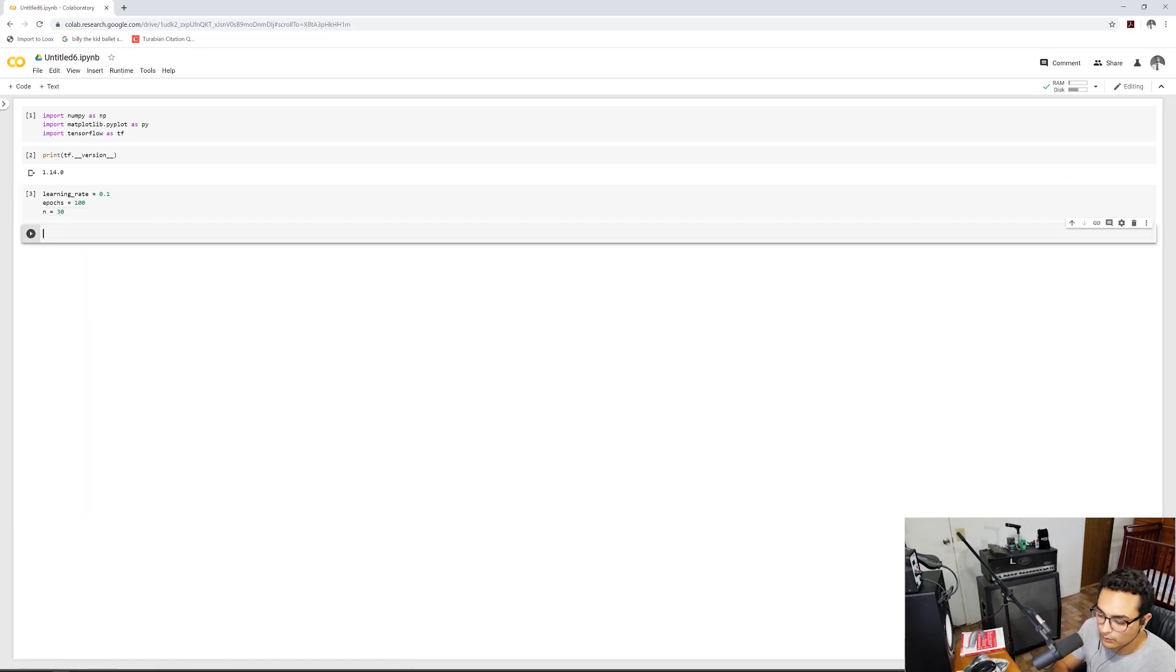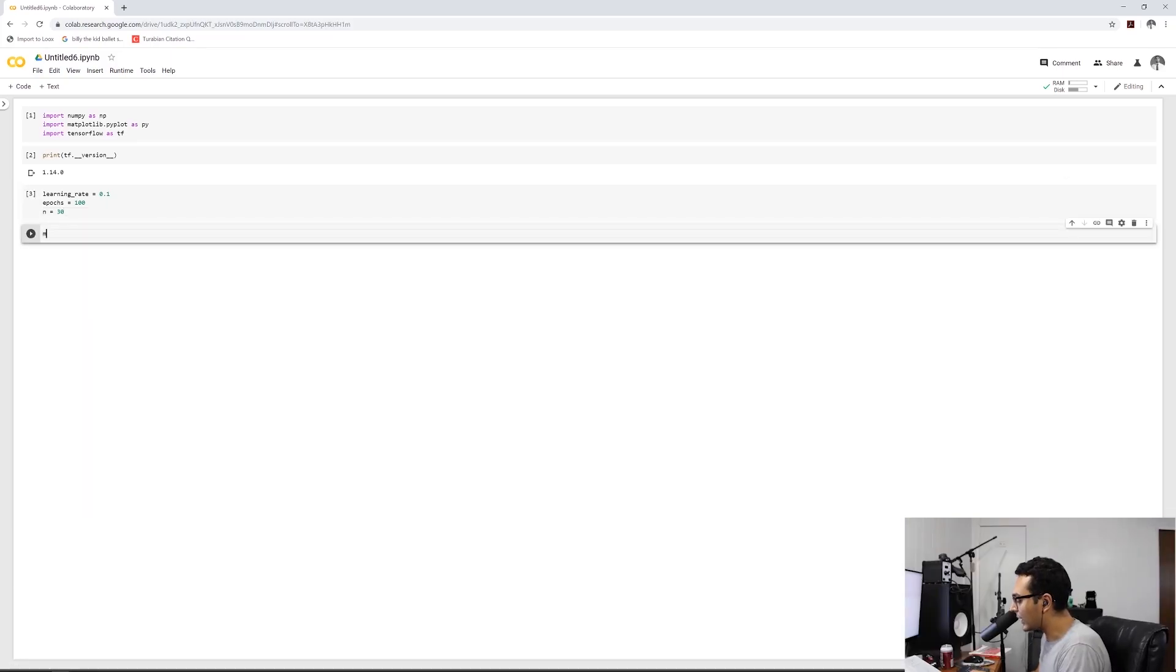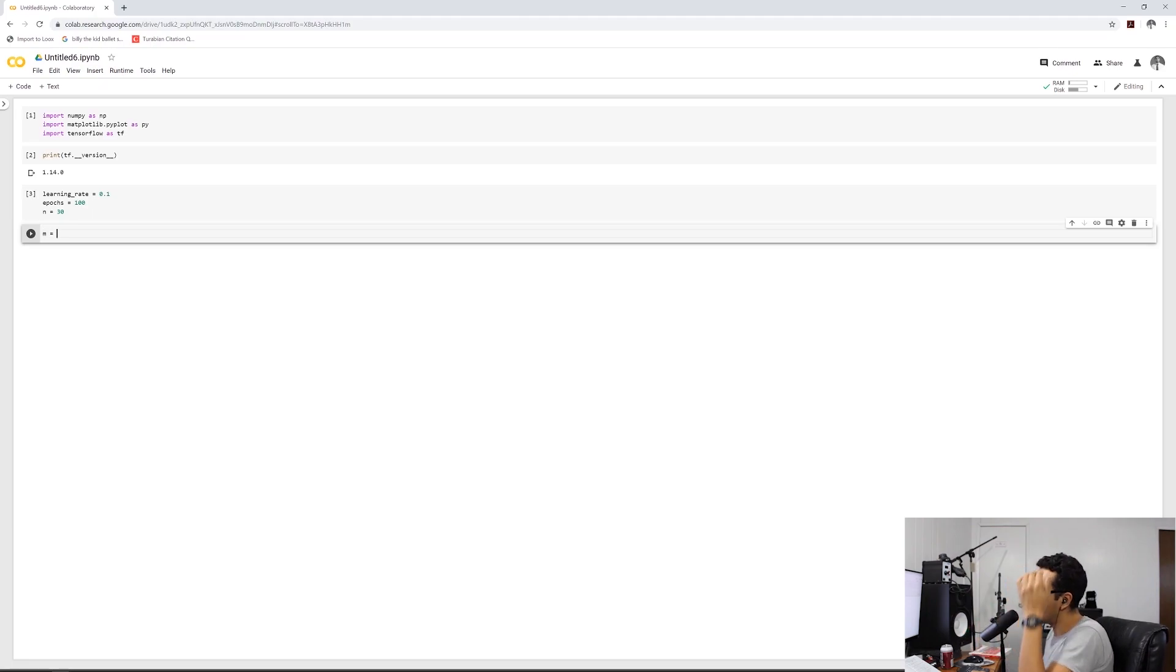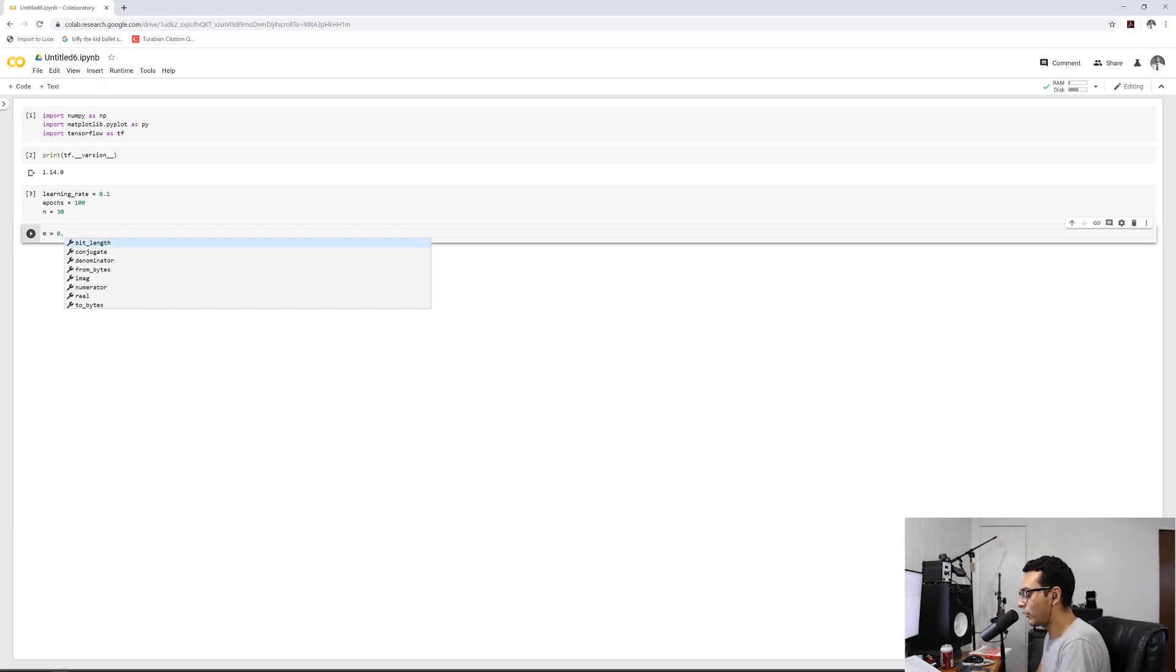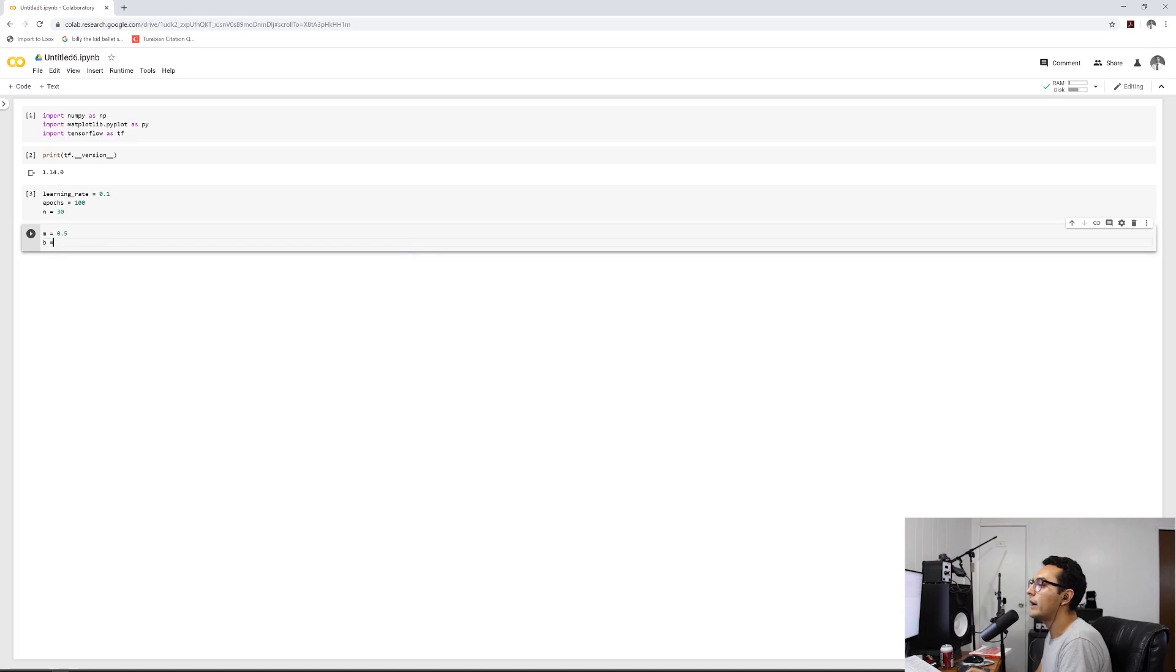So epochs is basically the number of iterations that it goes through this optimization. But as I said, I'm relearning this stuff. So I'm not best at explaining it right now. So that's what we're going to do. And then let's go ahead and define the number of samples that we're going to have in this data set as N. So we'll go ahead and we'll put in 30.